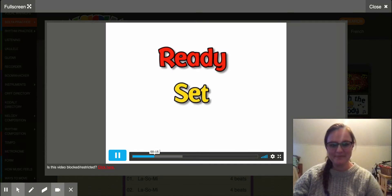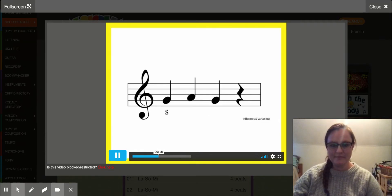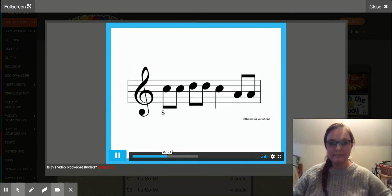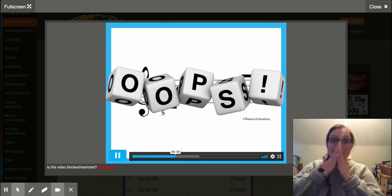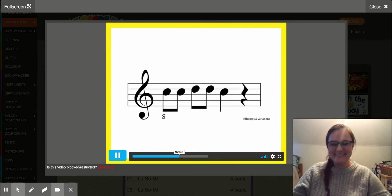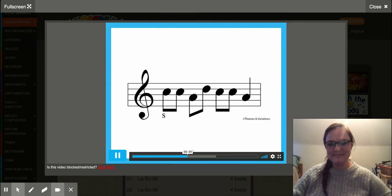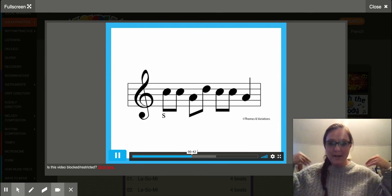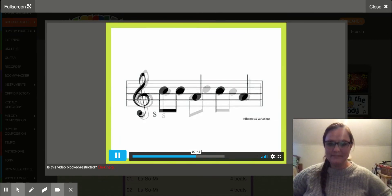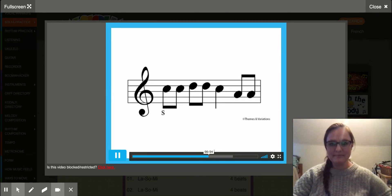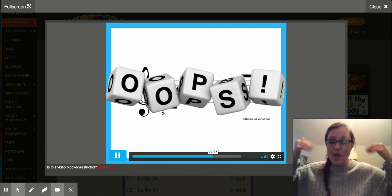Ready, set, go! So, La, So. Oh! Hold on!